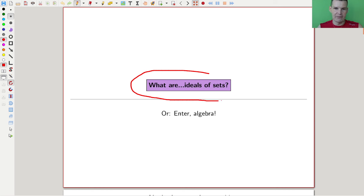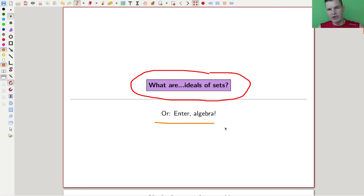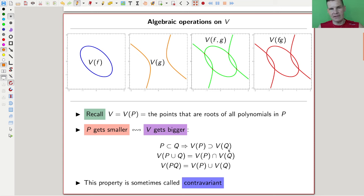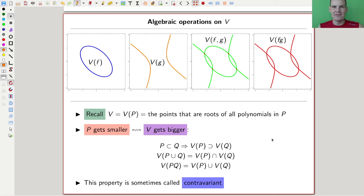The first step towards algebra and geometry is what is called an ideal. I will explain what that is and where it comes from. The slogan is: enter algebra into geometry. Remember that our variety operation V takes some input polynomials and returns all the points where those polynomials vanish.